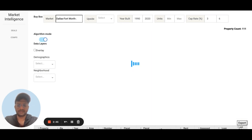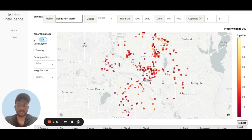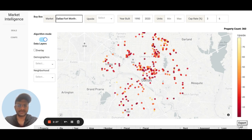When they enable algorithm mode, we apply a machine learning model that is trained on all the revenue, physical characteristics, and location data around the property. What the model identifies is which properties have value-add potential and which ones are potentially risky investments.